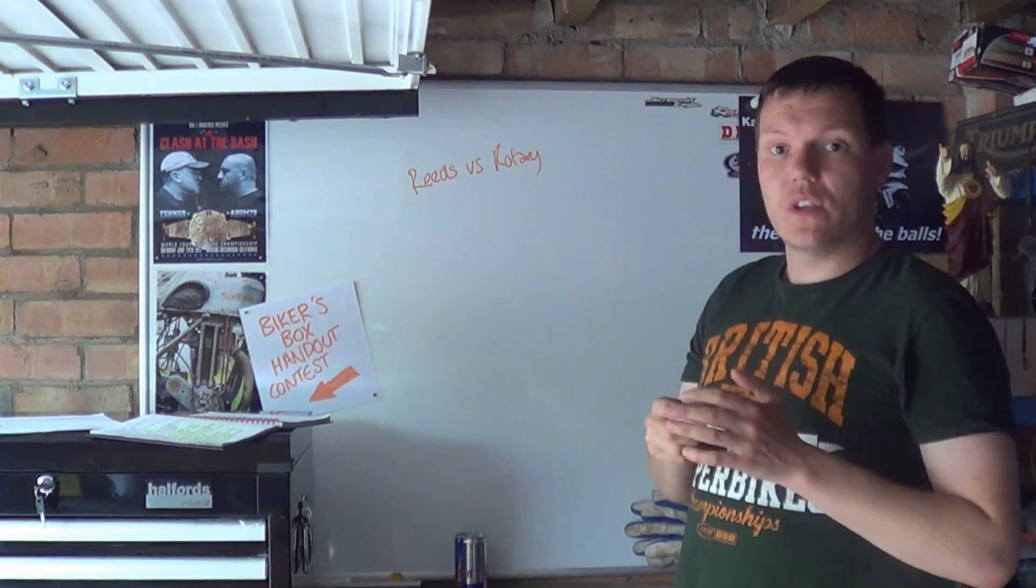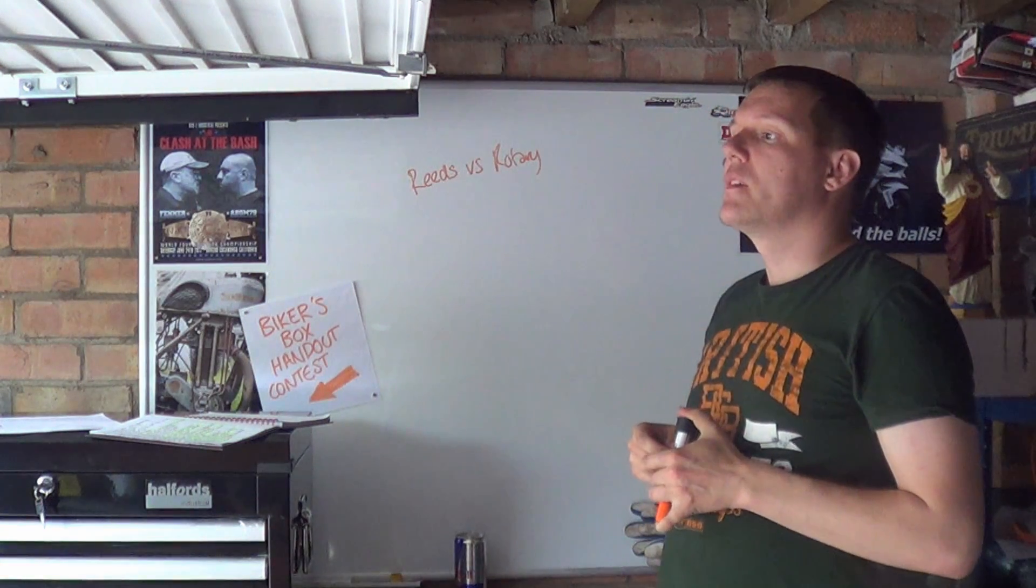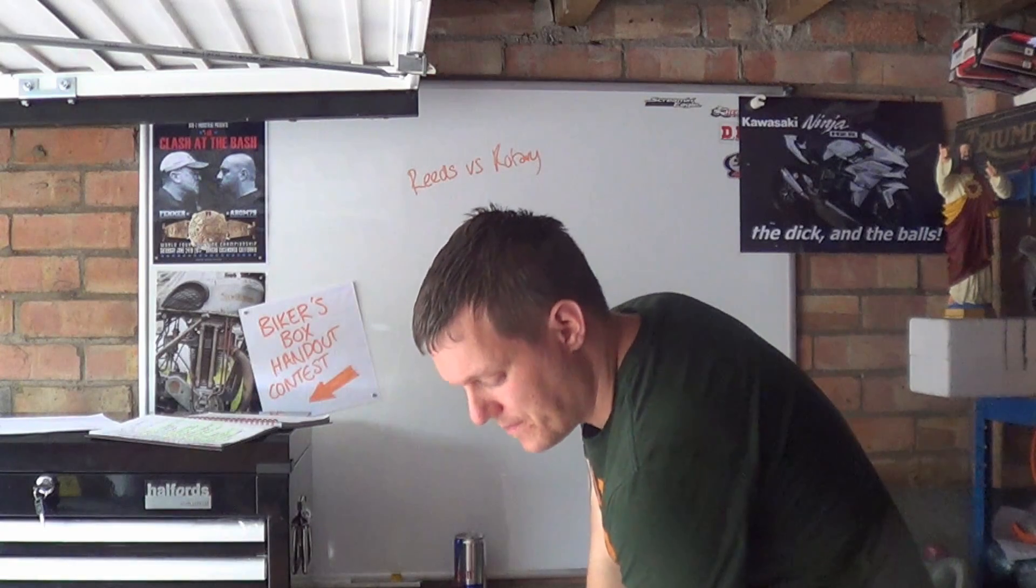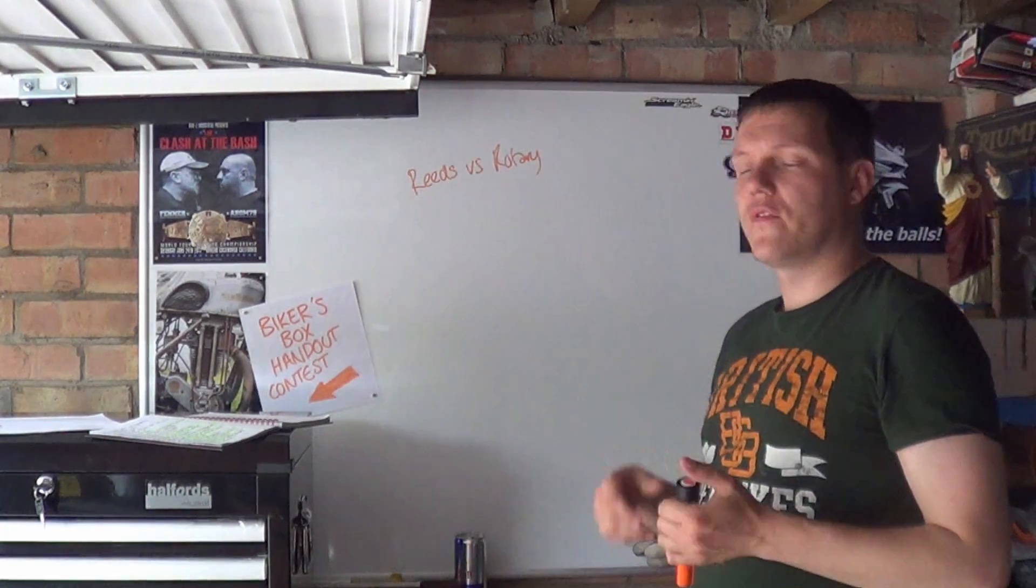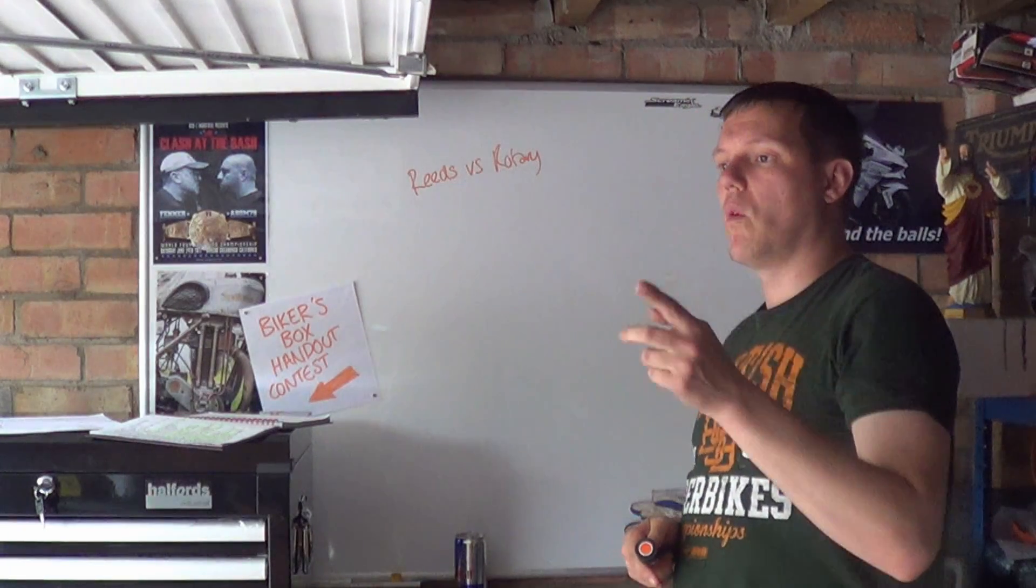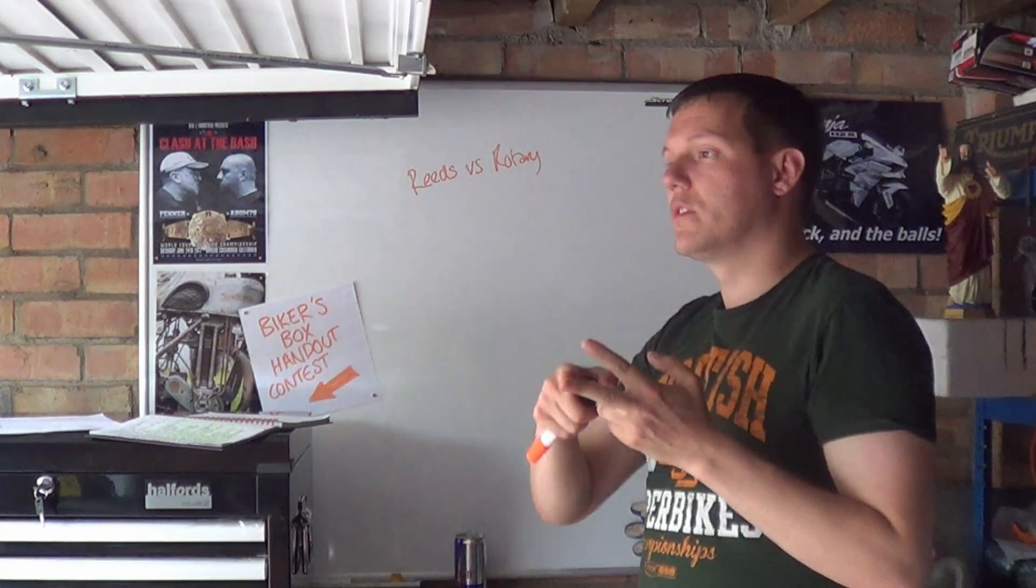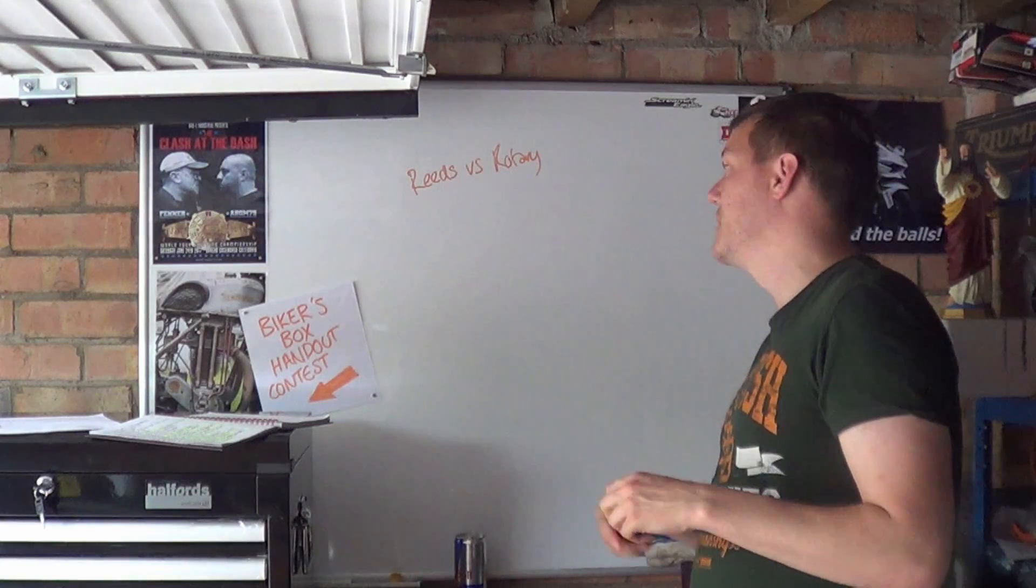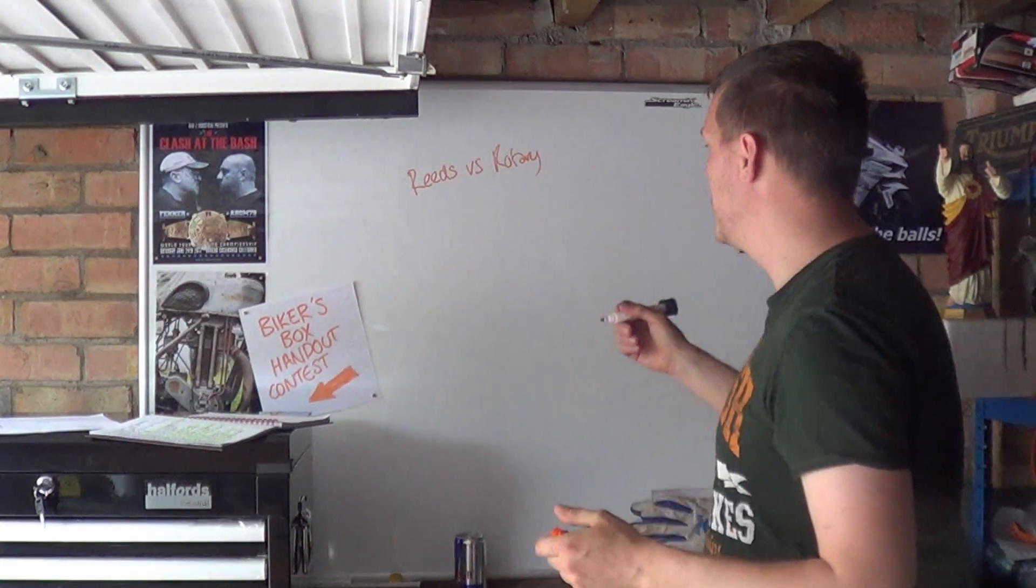So reeds versus rotary valves. Really what's happened is that reeds have replaced rotary valves for a couple of reasons. There will be one and a two or three parts to this. So this is the introduction, we'll do reeds and then we'll do rotaries or rotaries then reeds depending on which way I record them. So basically this is just an introduction to how they work.